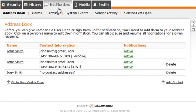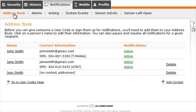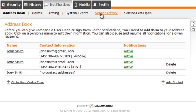The Notifications tab is where you can manage your address book in order to set up email, text message, and user code profiles. To set up notifications such as alarms or armings, simply click on one of the subpages below the Notifications tab.